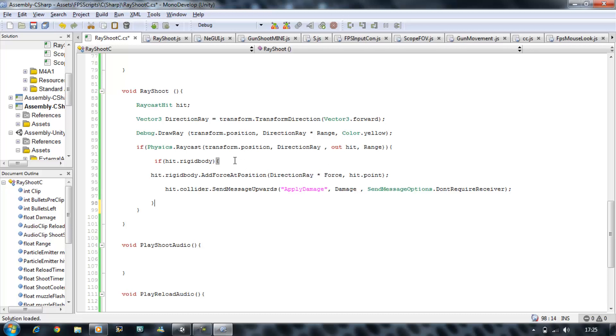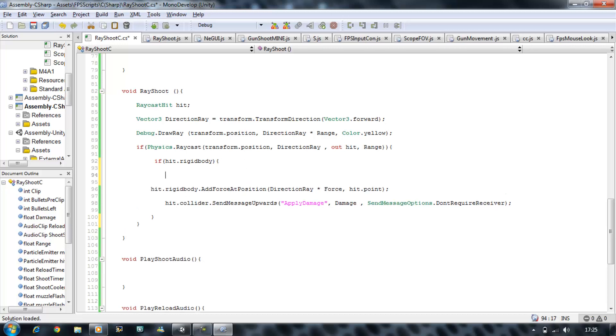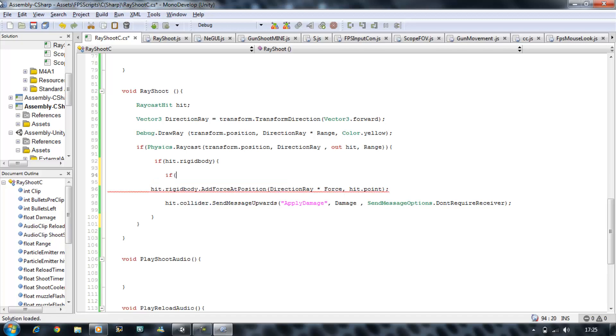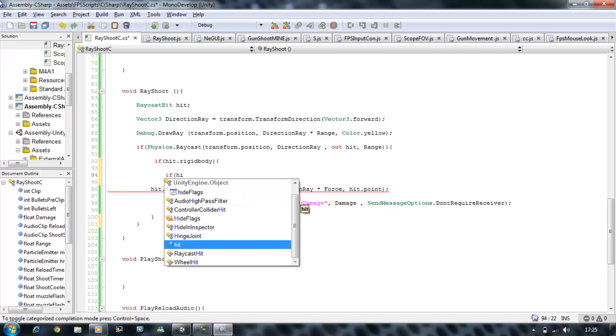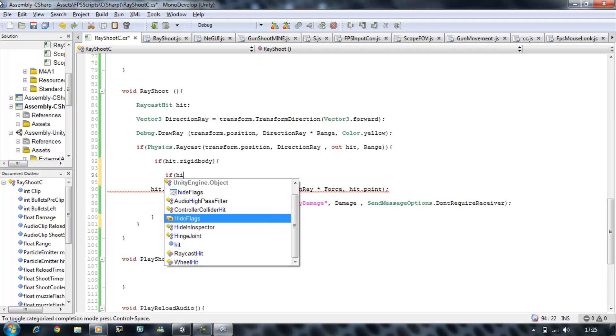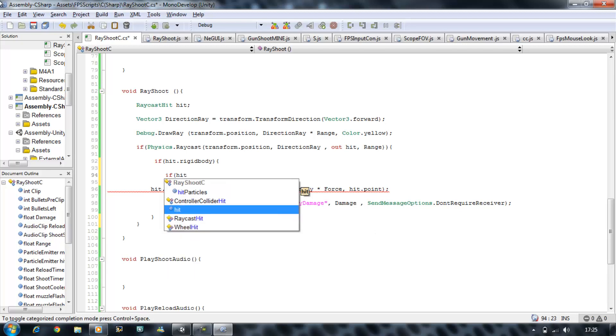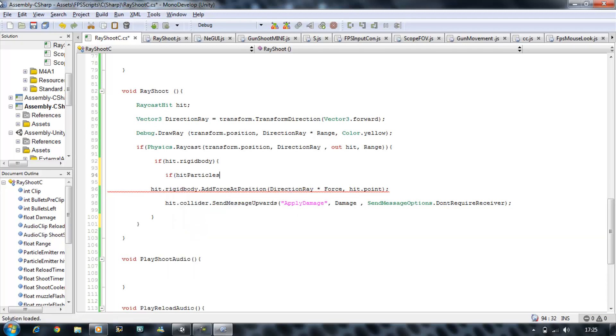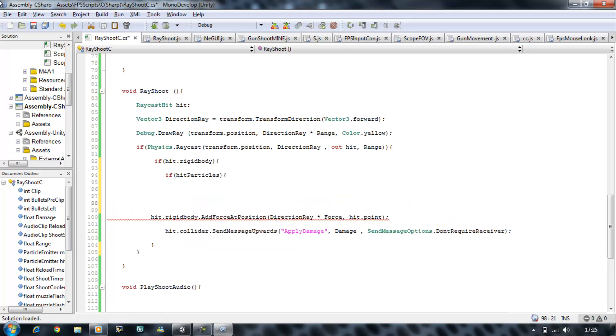Under hit.rigidbody you want if open bracket, hit particles, close bracket, open curly brace, and put your curly brace closing down here.